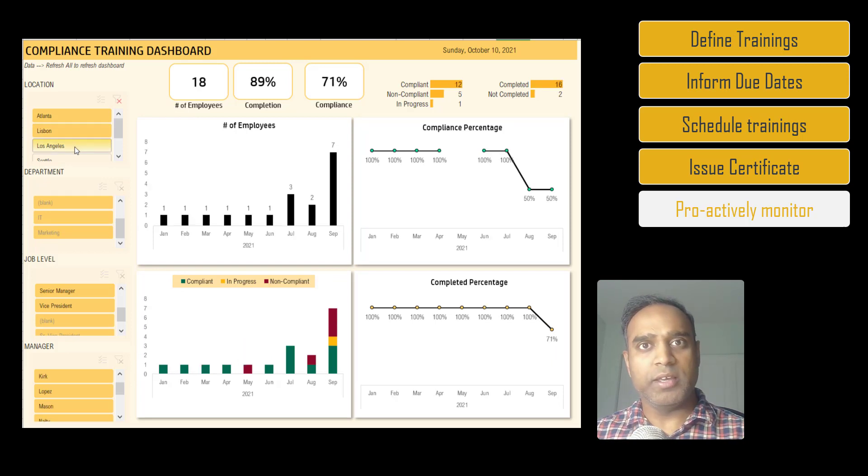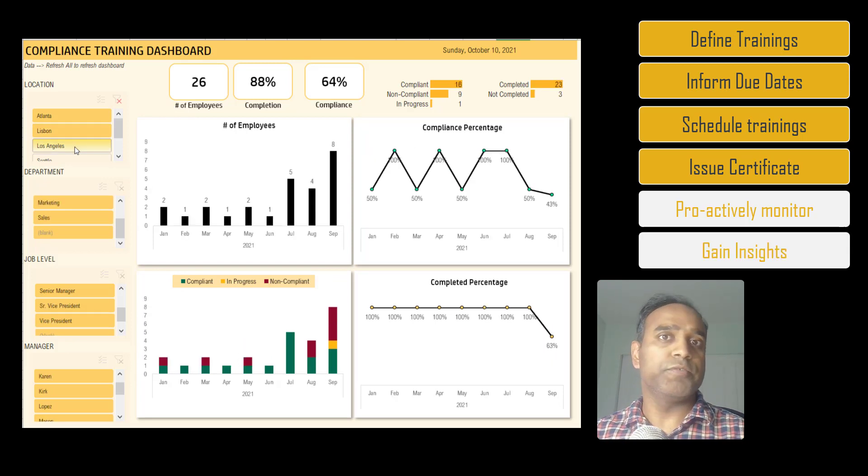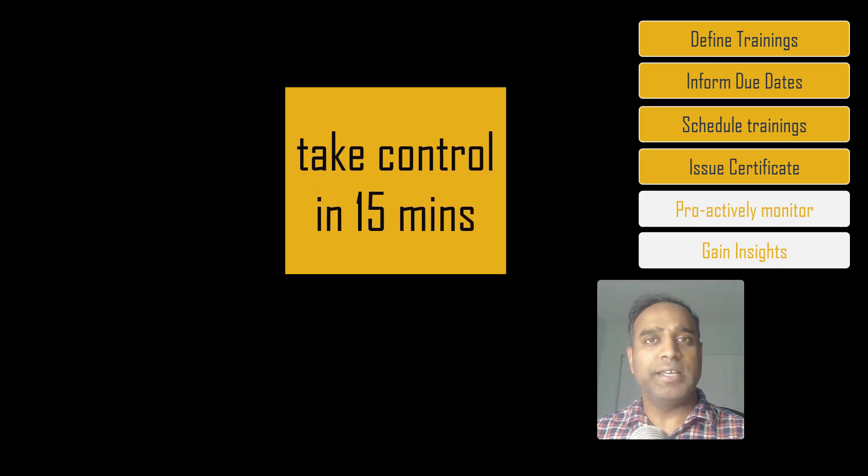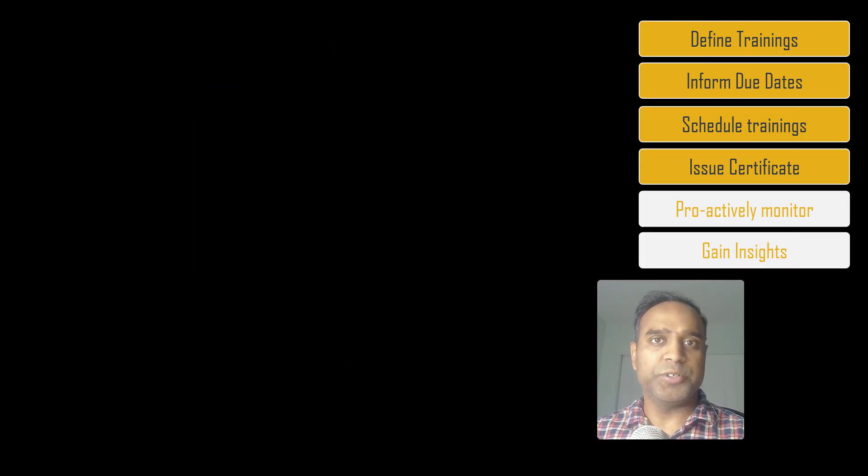As I promised you at the beginning of the video, you can take control of tracking compliance training in your company within 15 minutes after downloading this template.